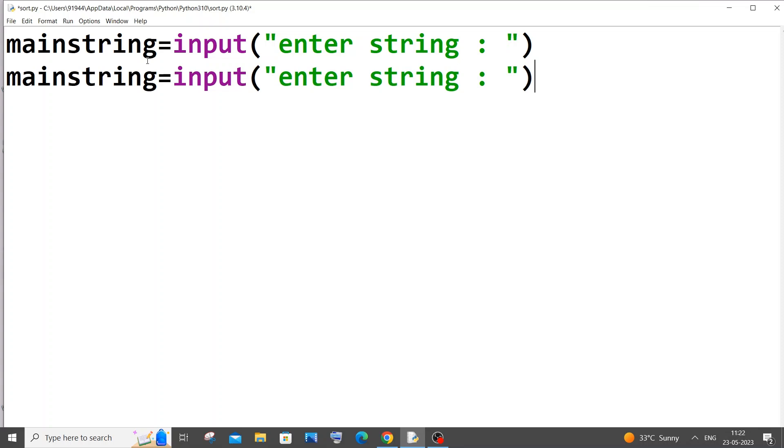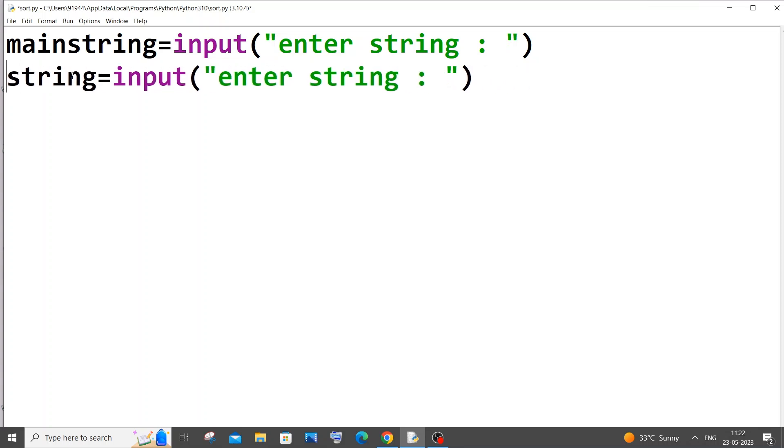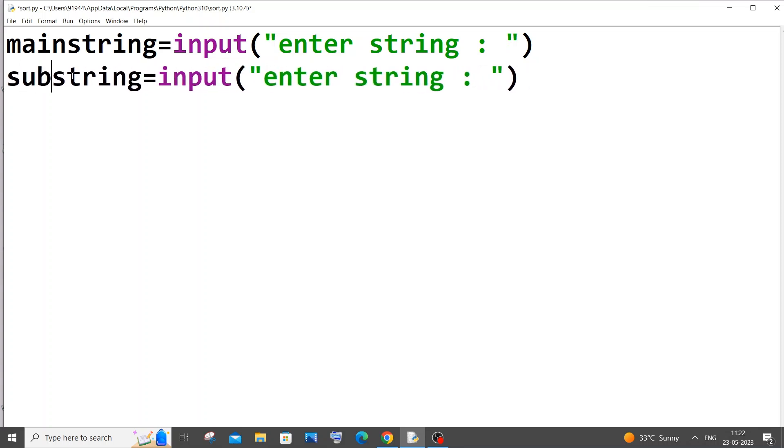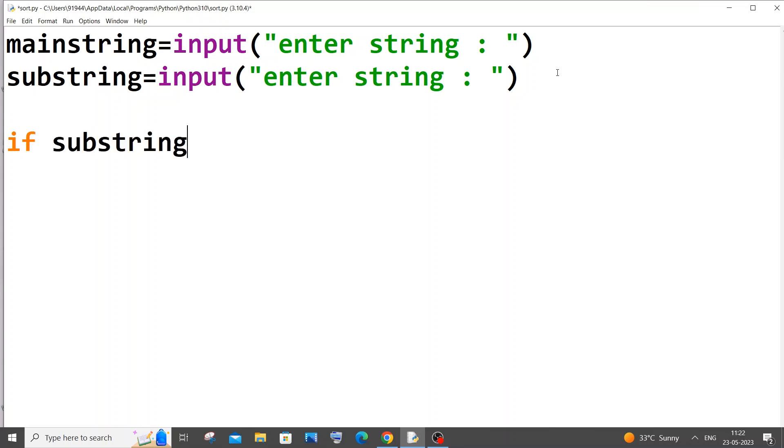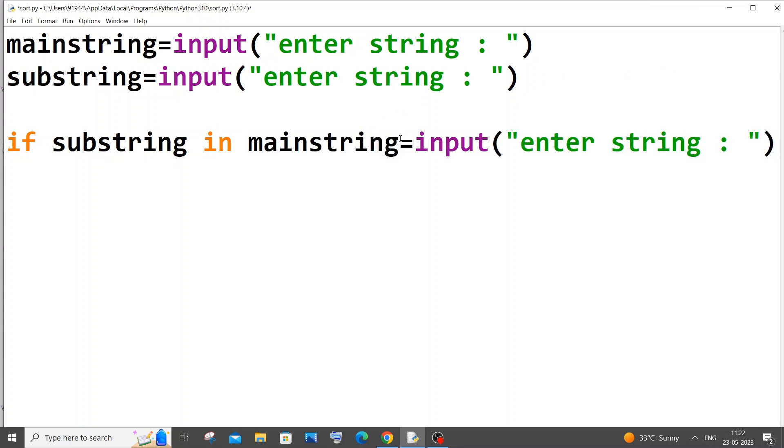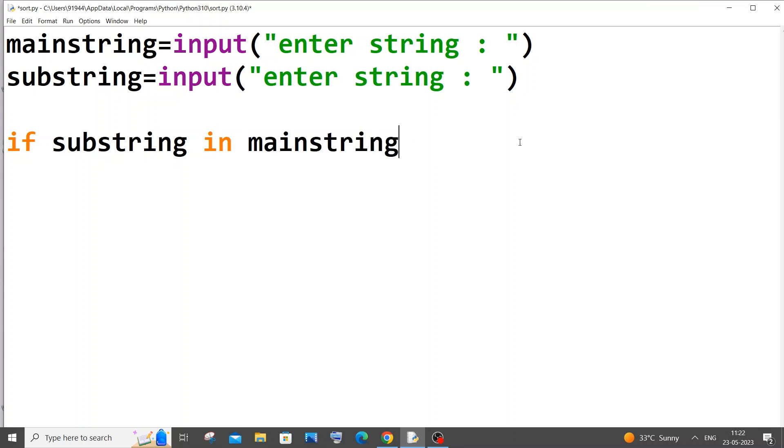First, the if condition way. It's so simple, it's just an if-else block, that's it. If substring in main string, that's it, this is the code. So if our substring is in main string, we will just print yes.